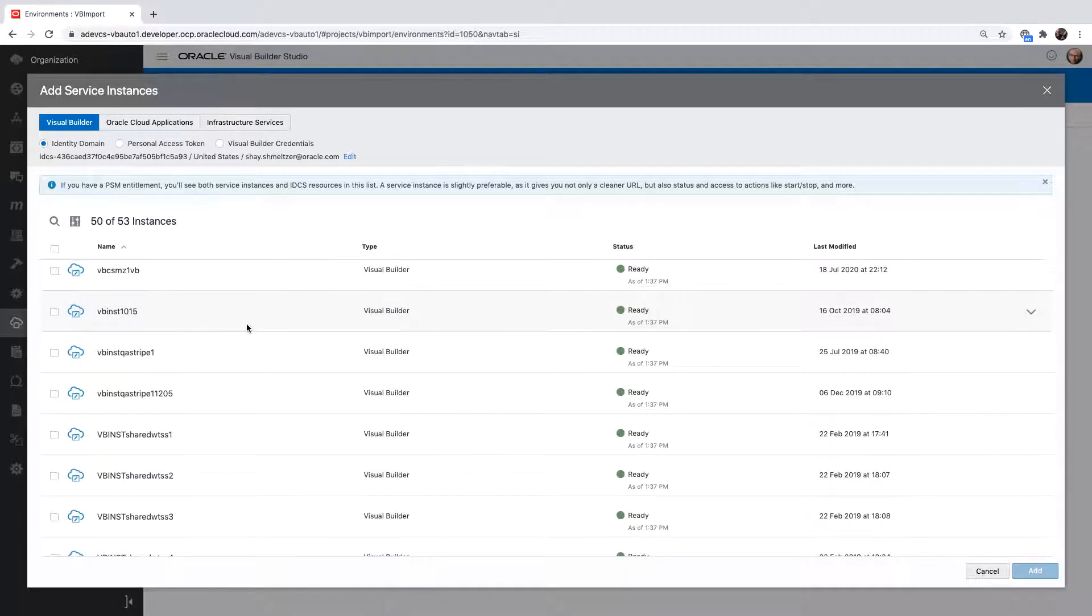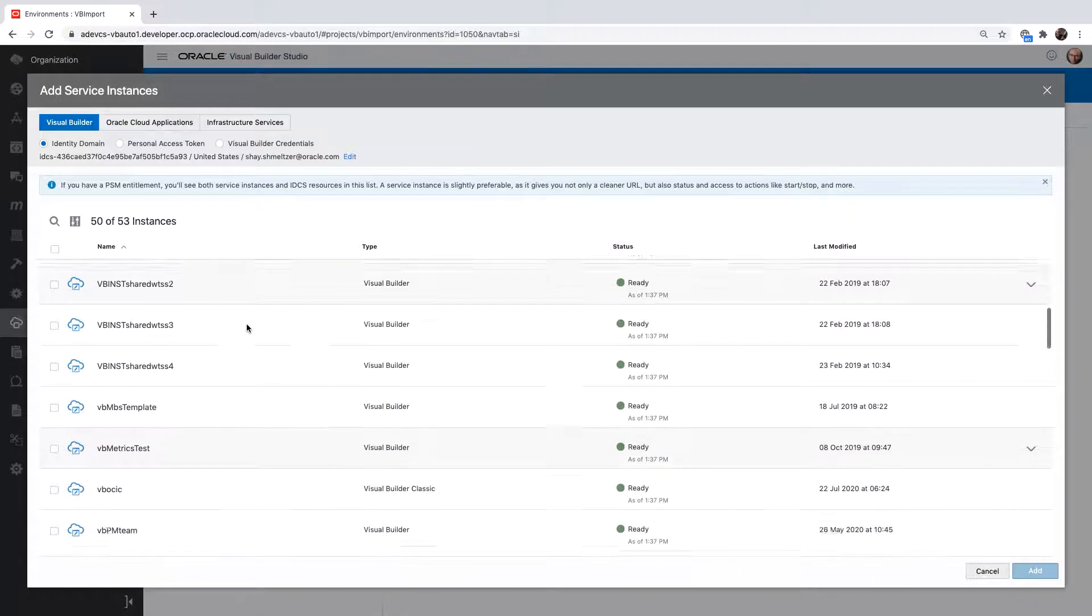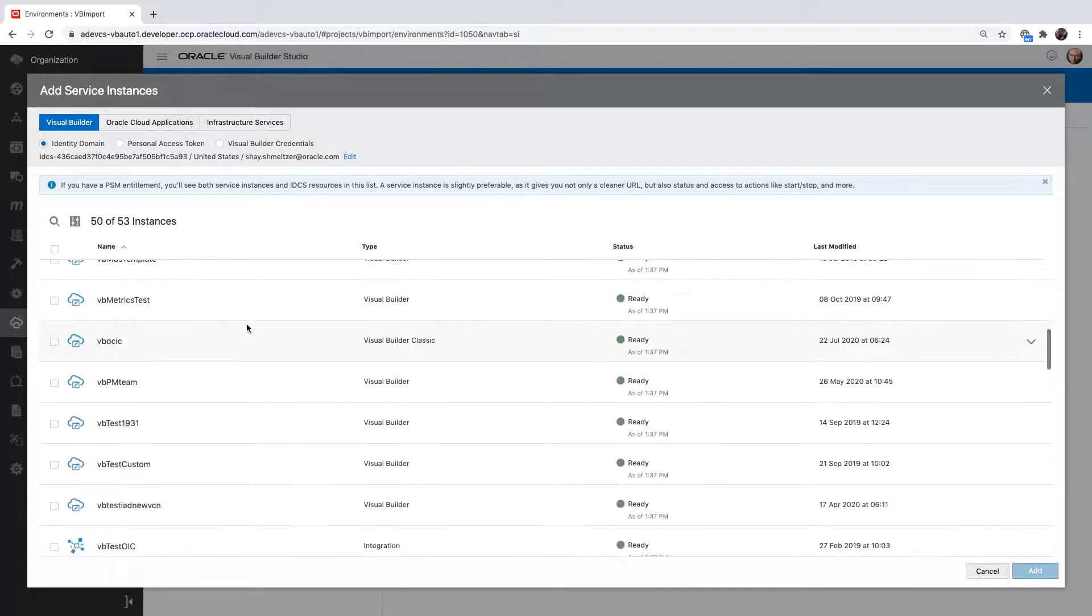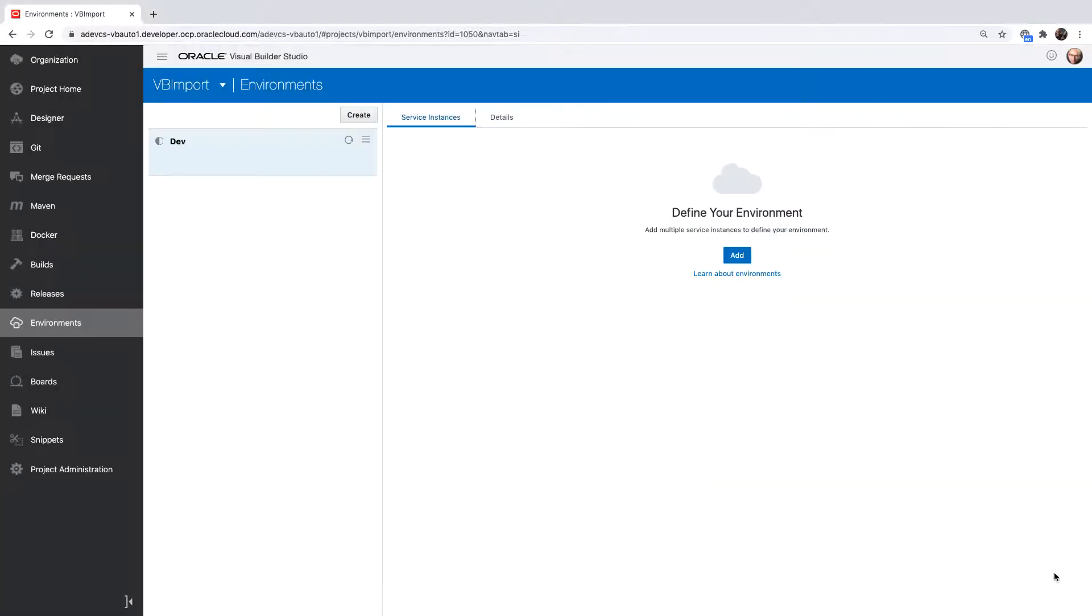You can see I have a lot of Visual Builder instances. I'm going to pick one and simply use that as the place where I'm going to develop and test my application.